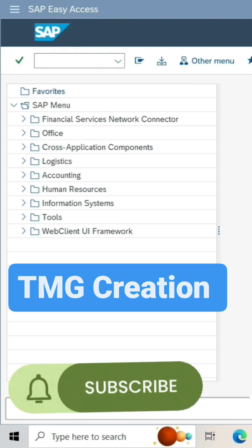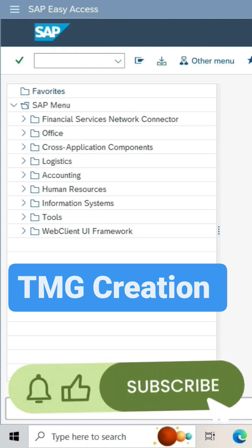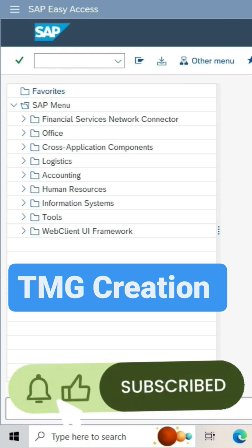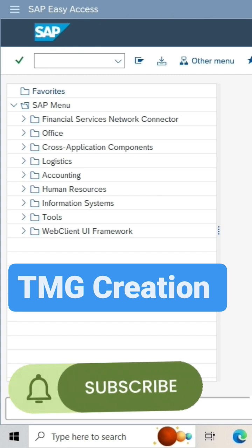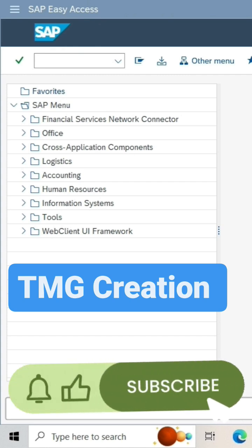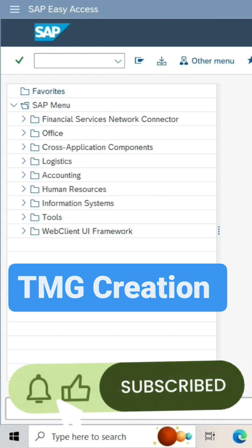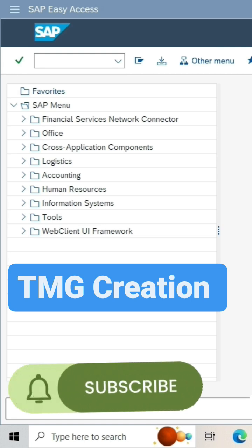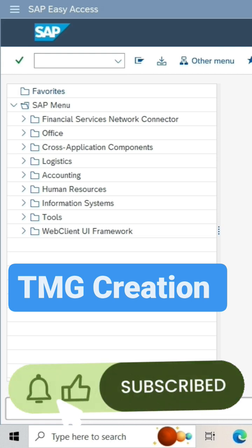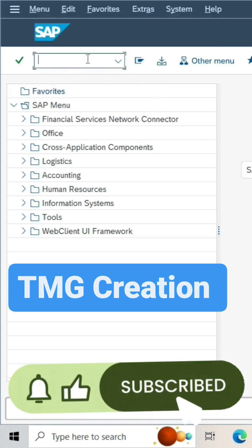Table maintenance generator is a tool that means a table maintenance program. We have to maintain the custom table where we can edit, add, and delete entries for the custom table. Now let's see how to create it.